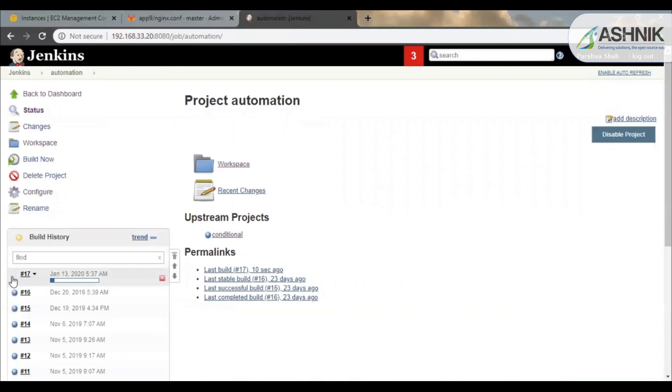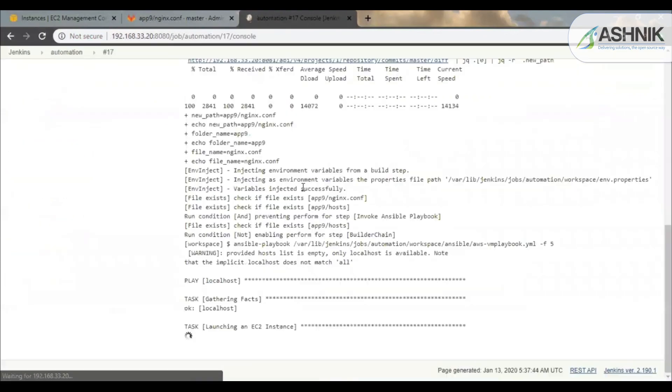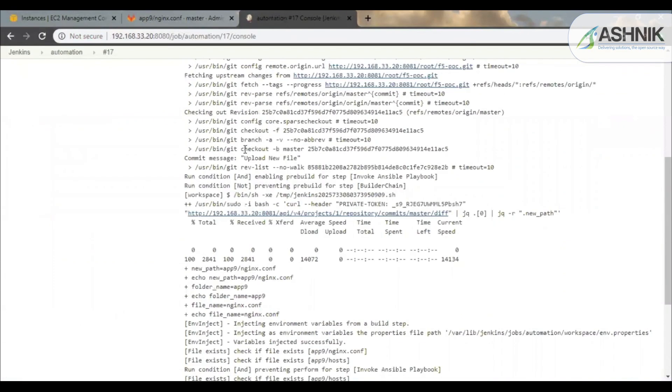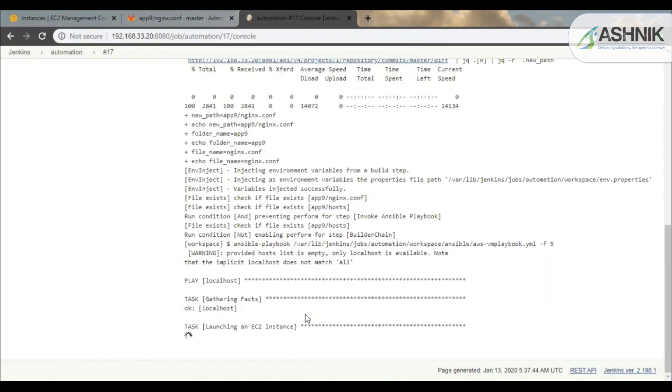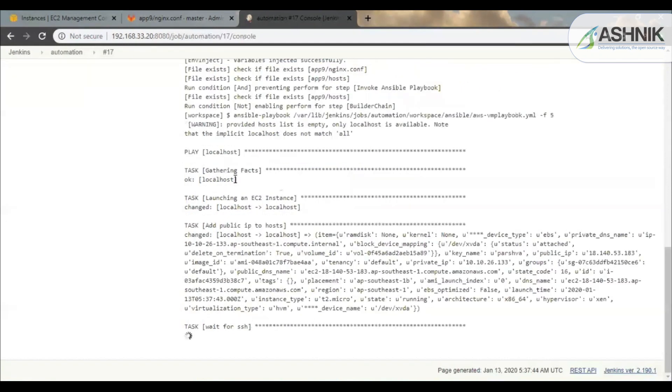So over here you can see that it has created a VM on AWS environment and it is trying to launch the EC2 instance. So it takes around 5 to 10 minutes to fully provision an EC2 instance on AWS. Till the provision task is running, let me explain the configurations.